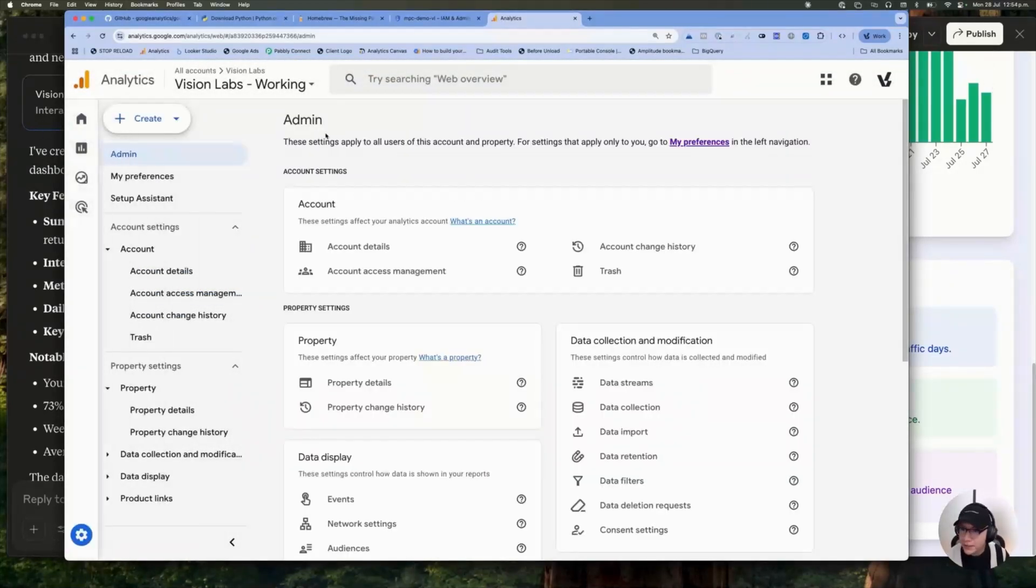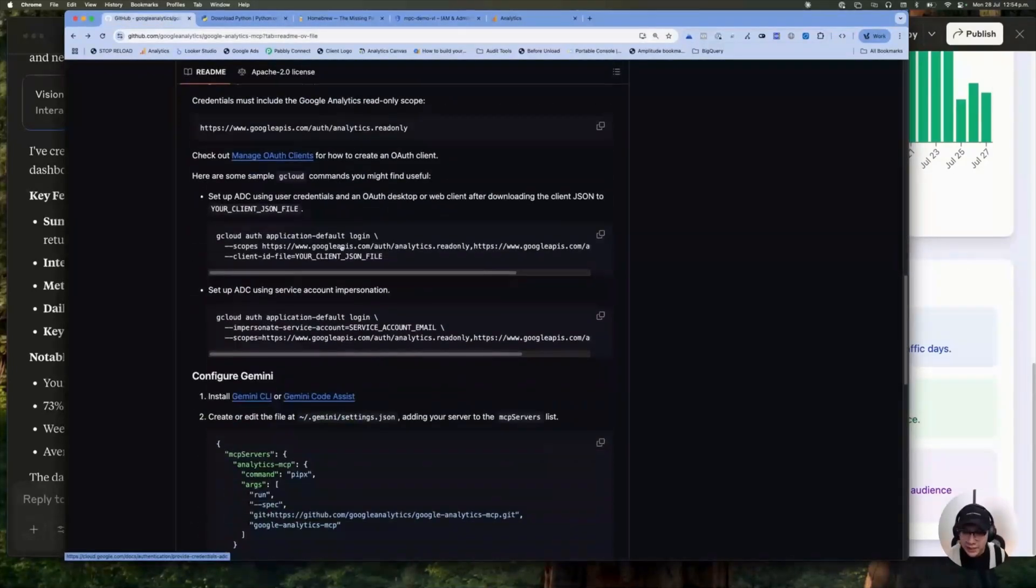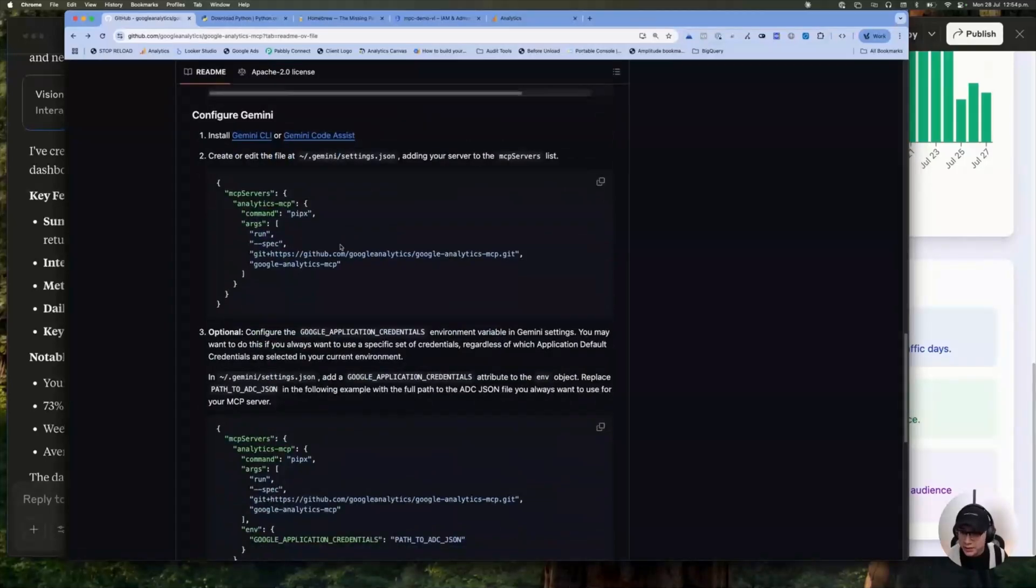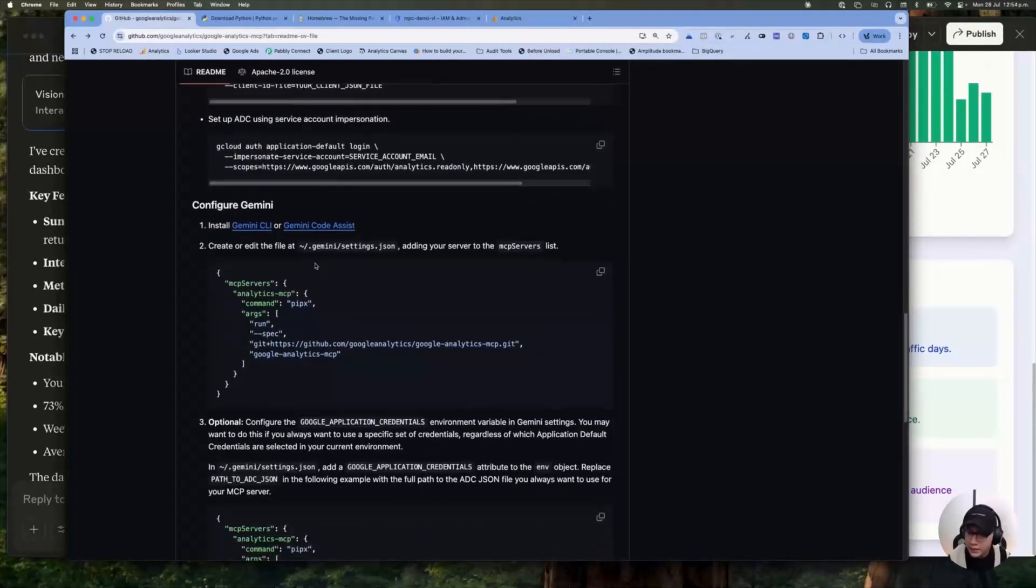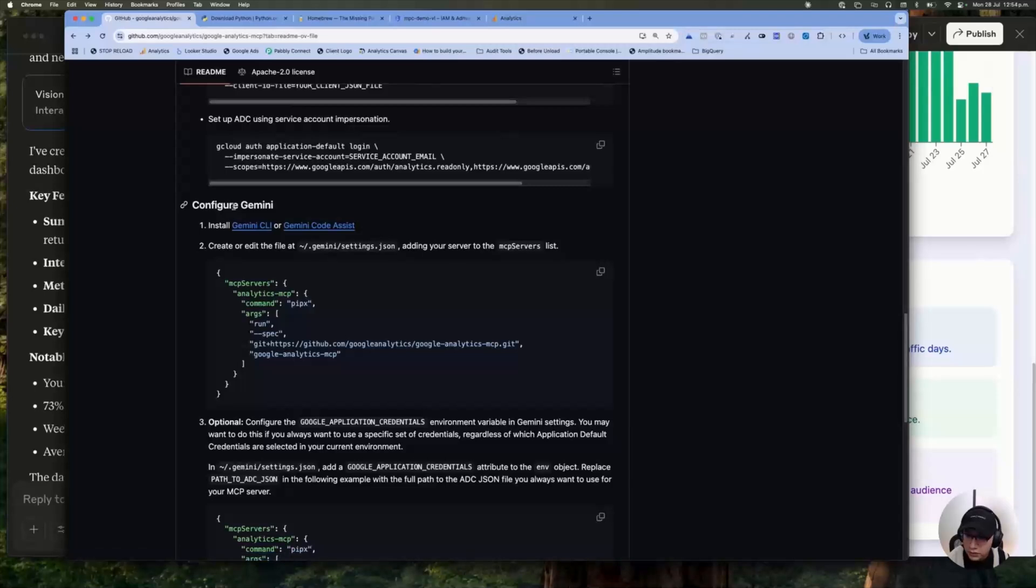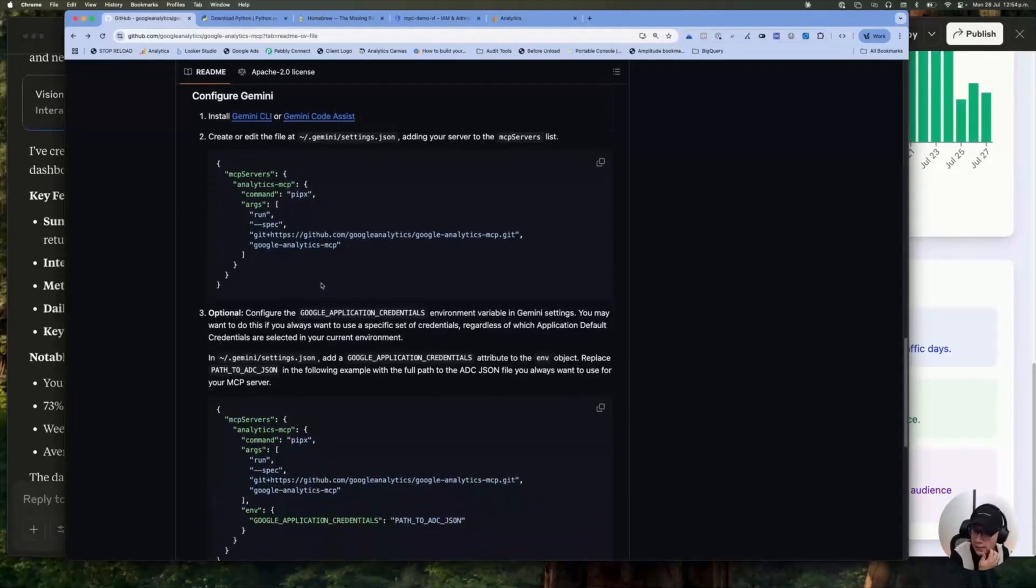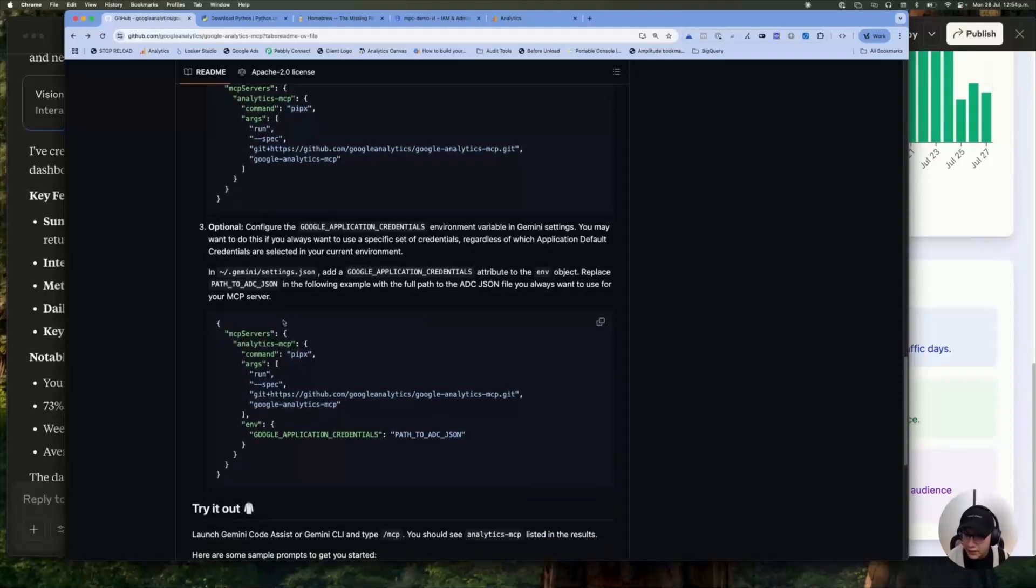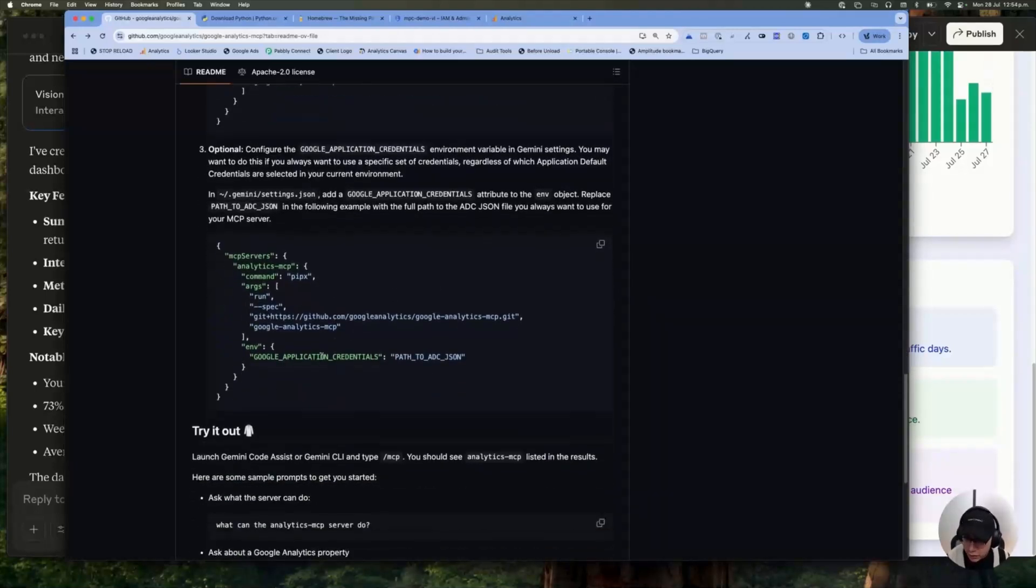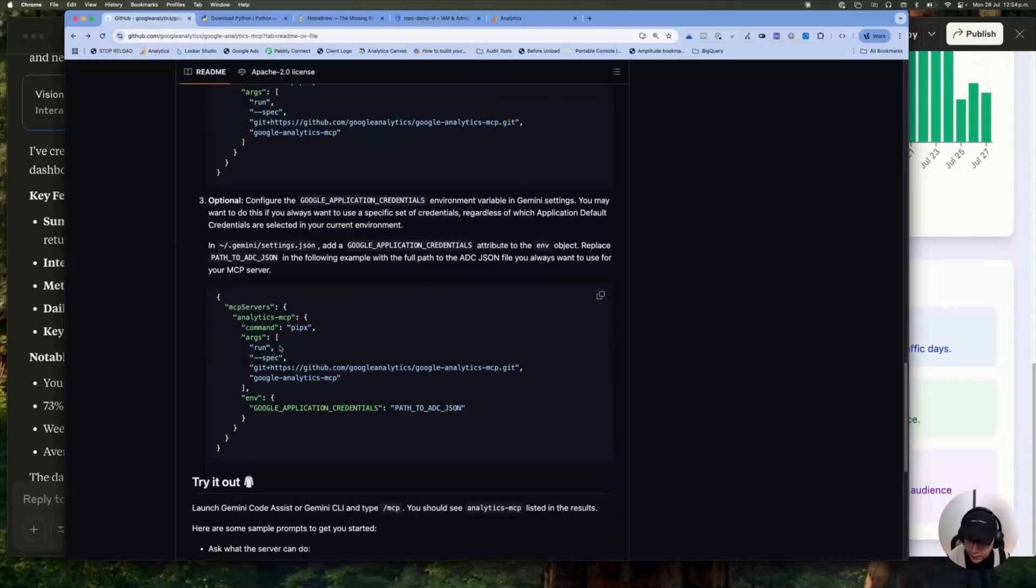With that, basically the following step is to connect your MCP to Cloud Desktop in this case. And in the documentation, you can see that you have how to configure this in Gemini. But it's the same process for Cloud. Even it's easier in my opinion. So you're going to copy the second piece of code. You're going to copy it.